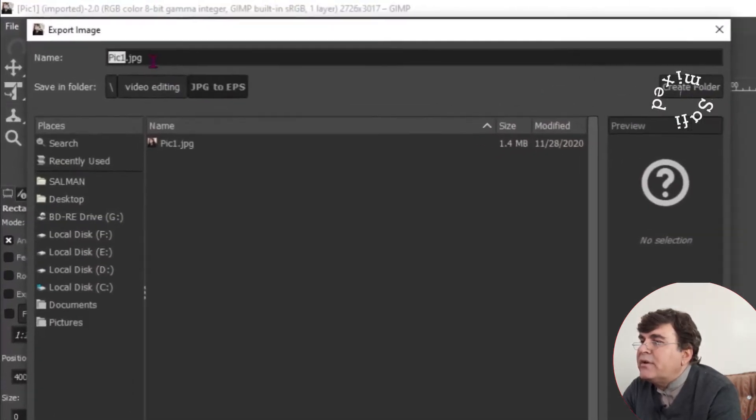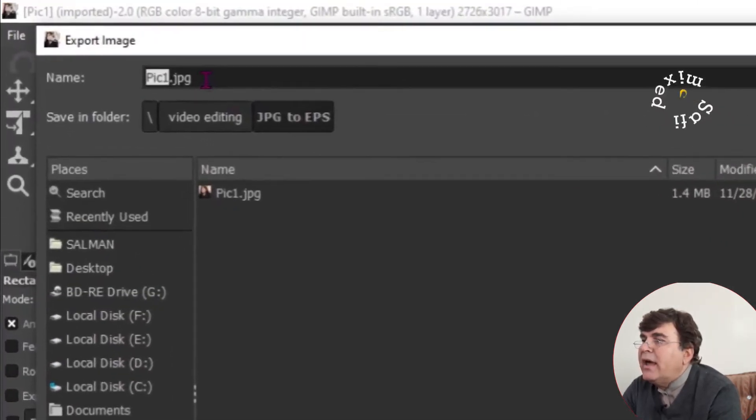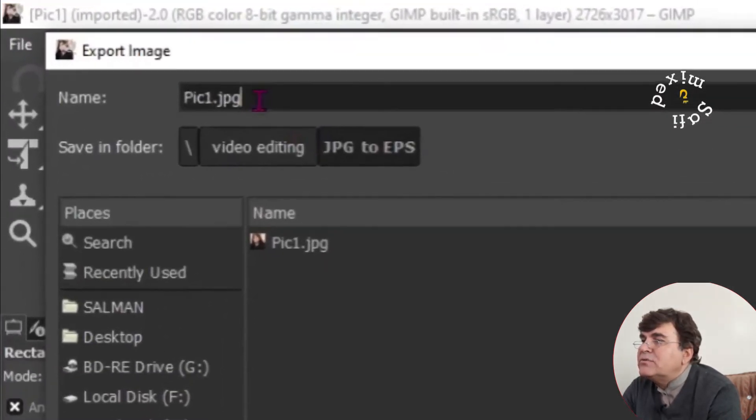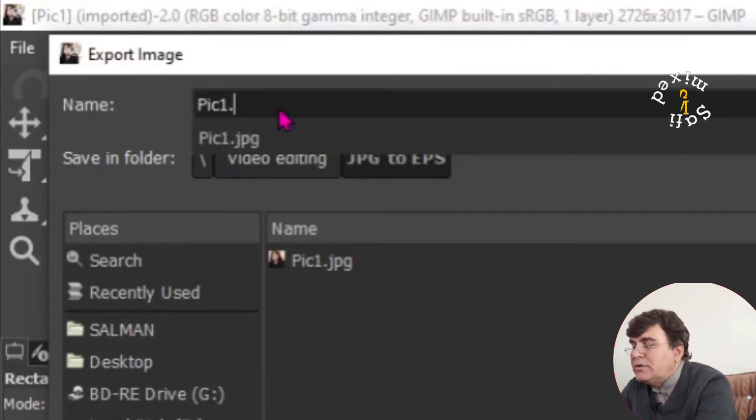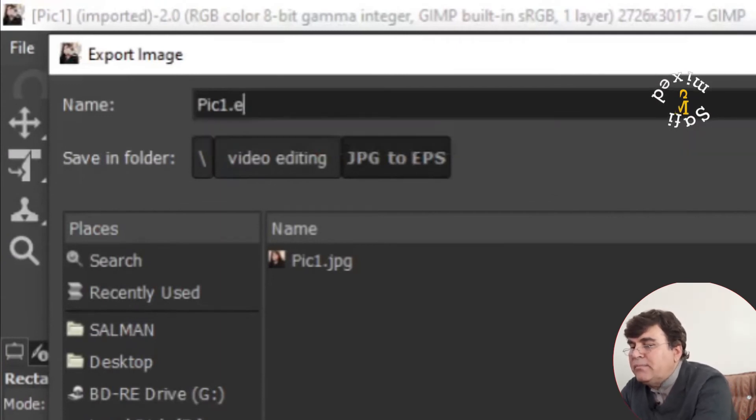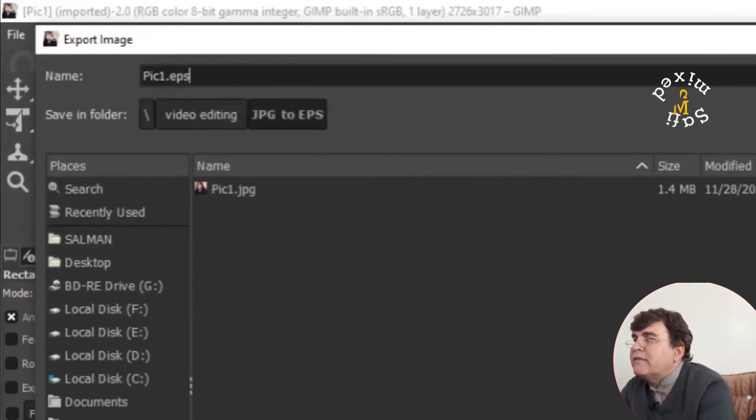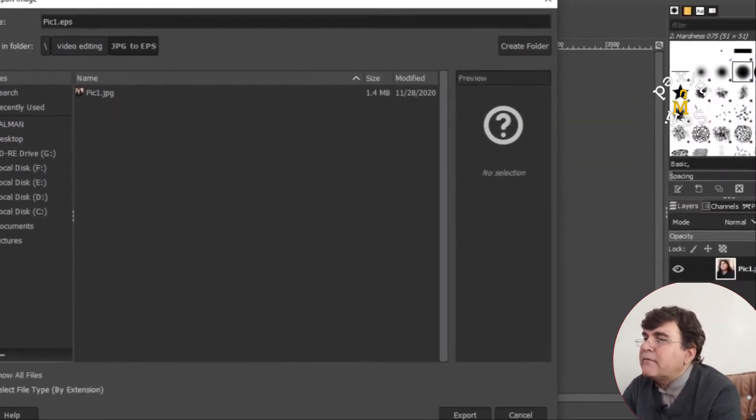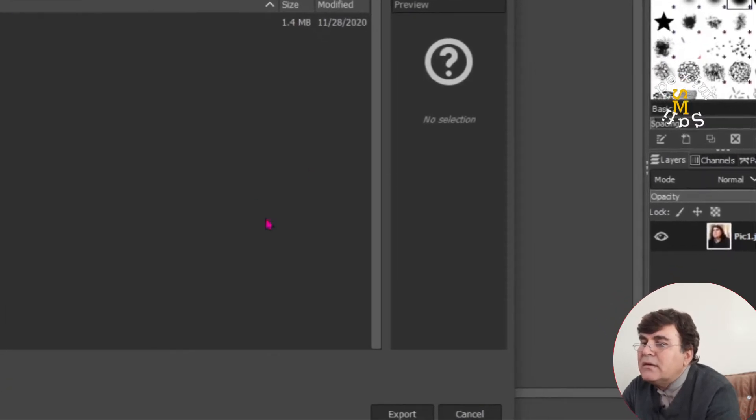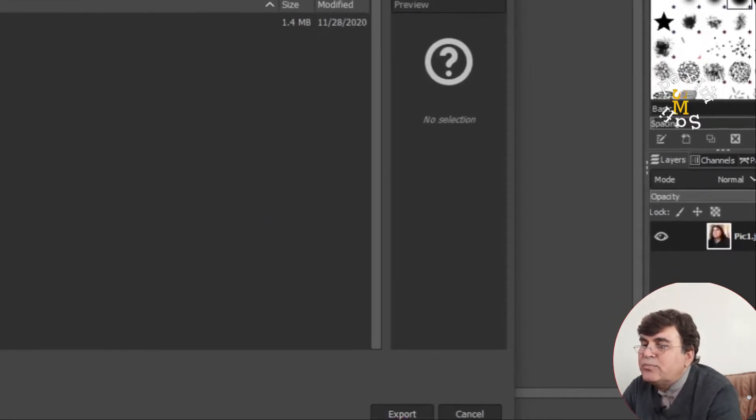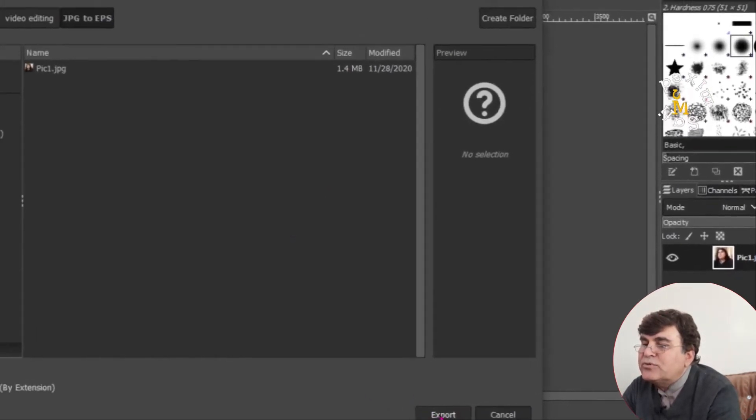From here, I have to change this pic1 to EPS, right? And then I just click the export button at this position.